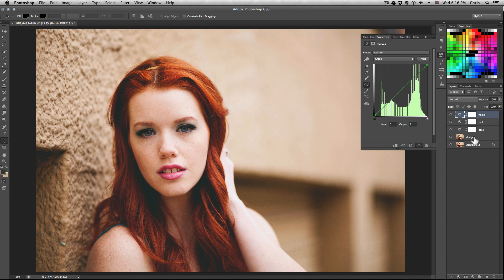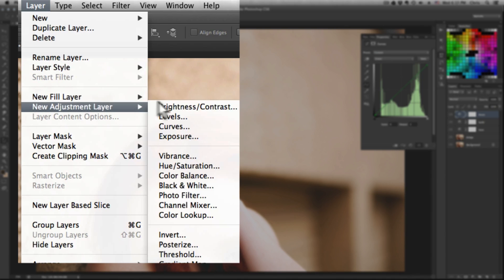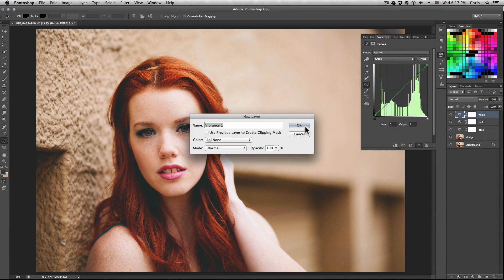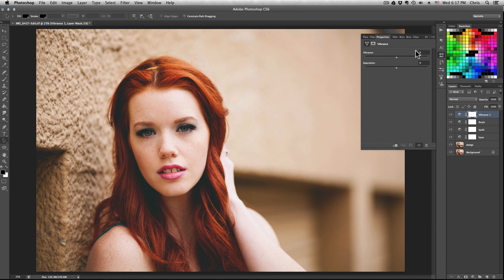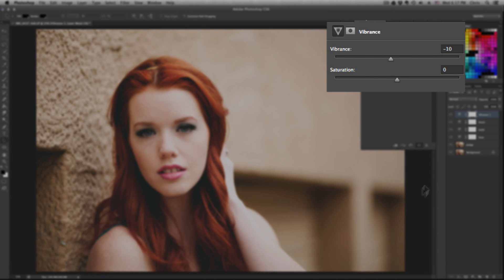There you go. Now this gives the shadows a little bit of green while the highlights a little bit of purple or magenta. Now create a new adjustment layer, Vibrance, and we're going to reduce some of the vibrance by negative 10. This is a common technique used in a lot of fashion magazines and editorials.